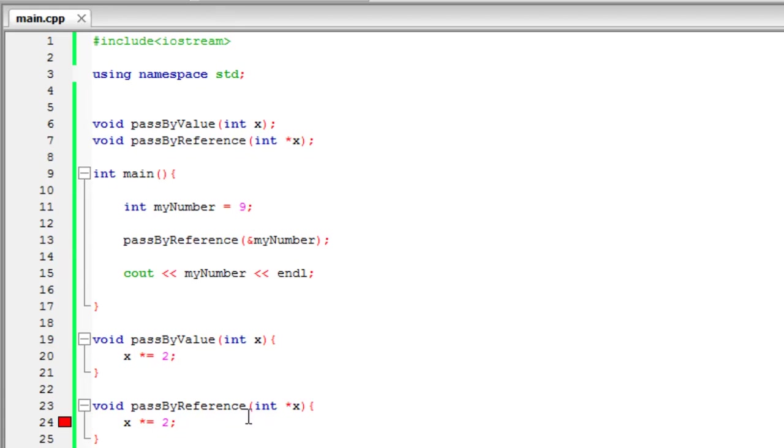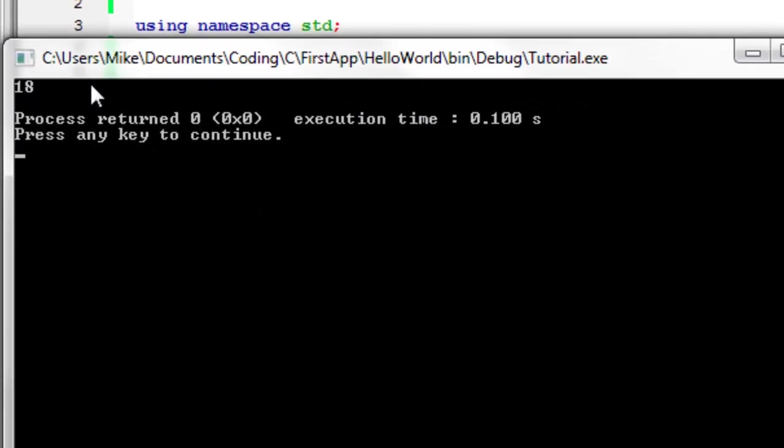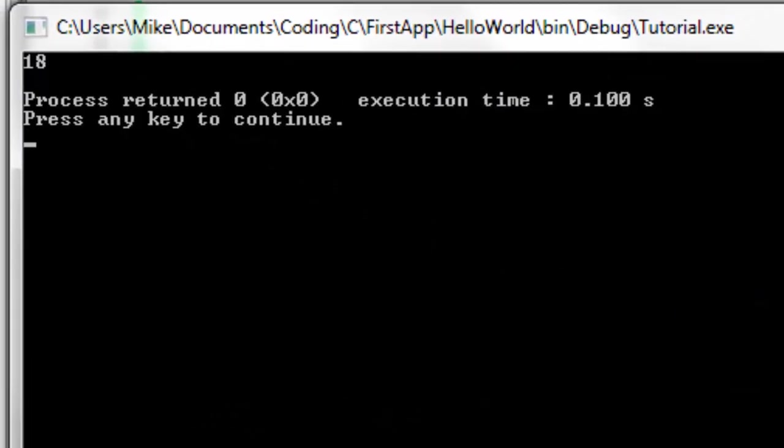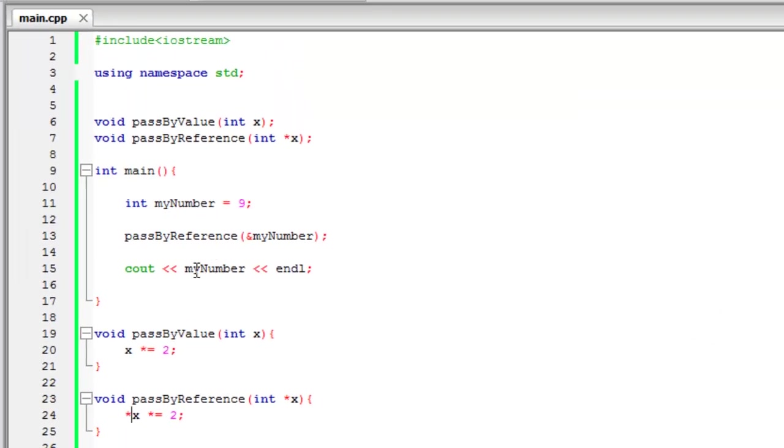So let's run that now. And what happened? Oops, I meant to put it, you need to put the asterisk right there too. So let's run it now. And now we have 18. So now we know that myNumber, the value has changed.